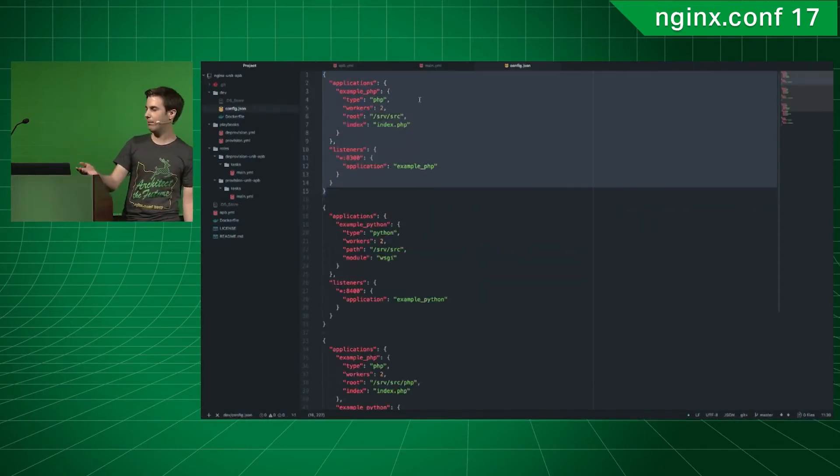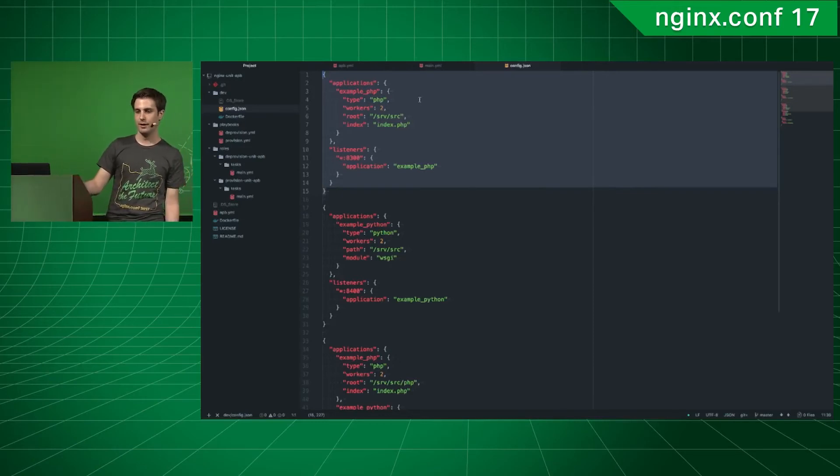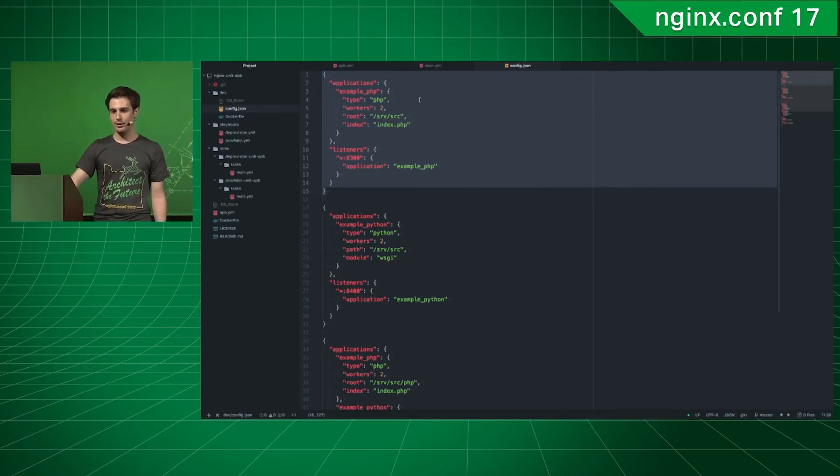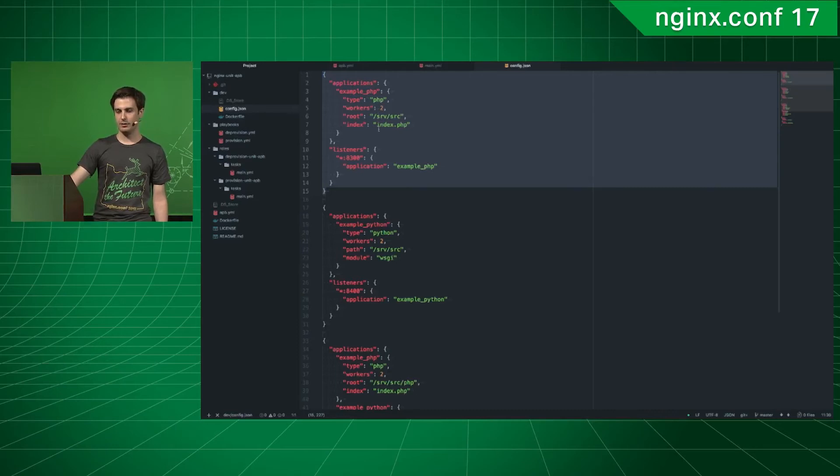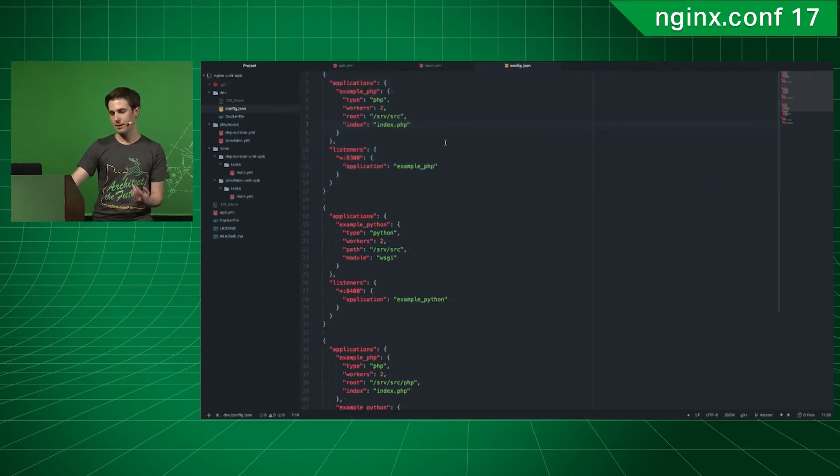So, basically, I'm creating an example PHP app. It's listening on port 8300. And the index file is index.php.